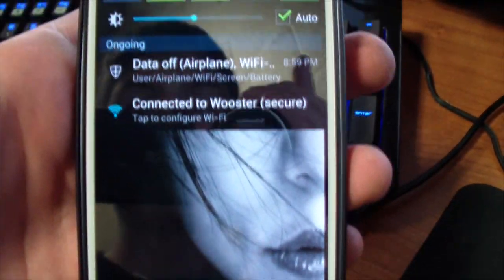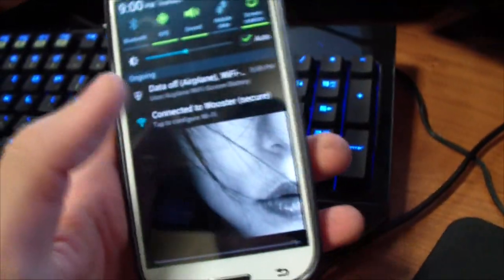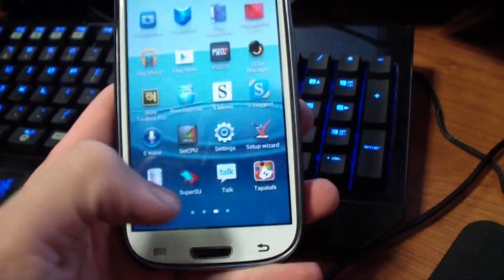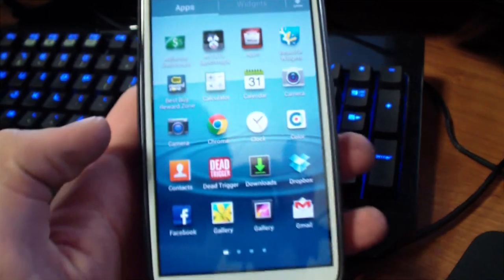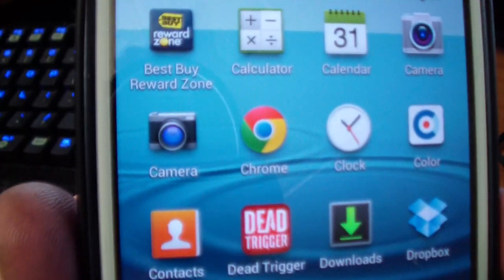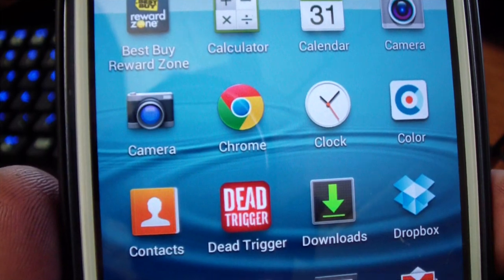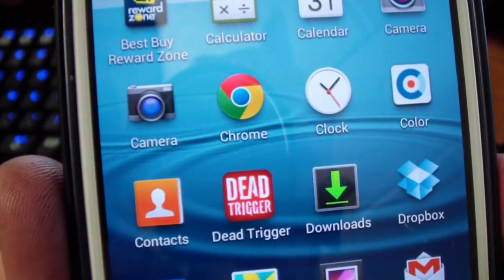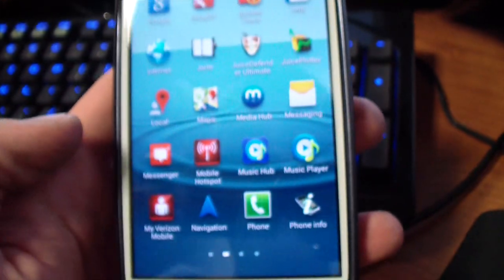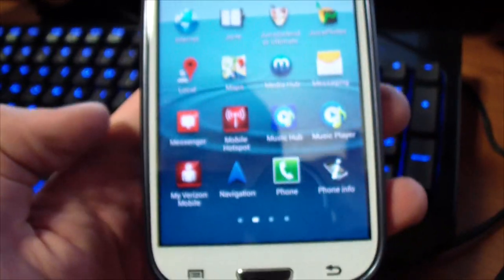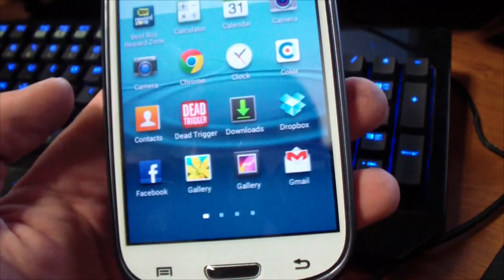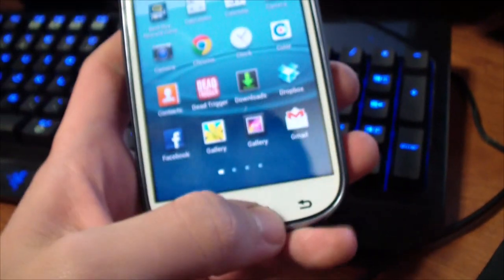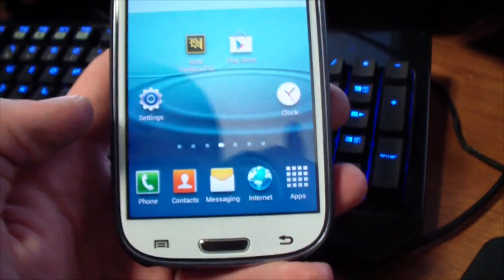Another big thing is a couple days ago there was a leak for the Jelly Bean 4.2 camera app. And of course the camera app comes with a new gallery and the keyboard as well.